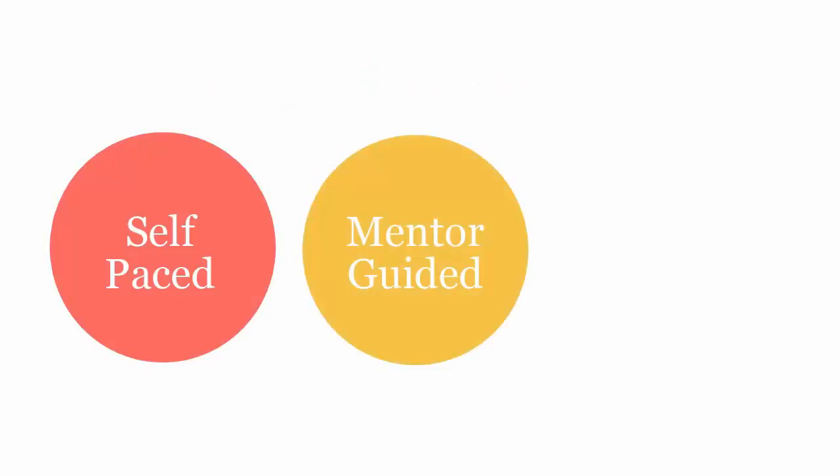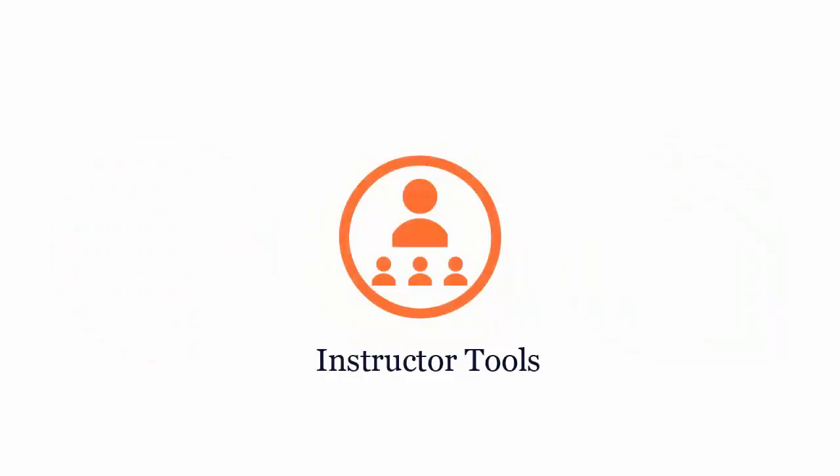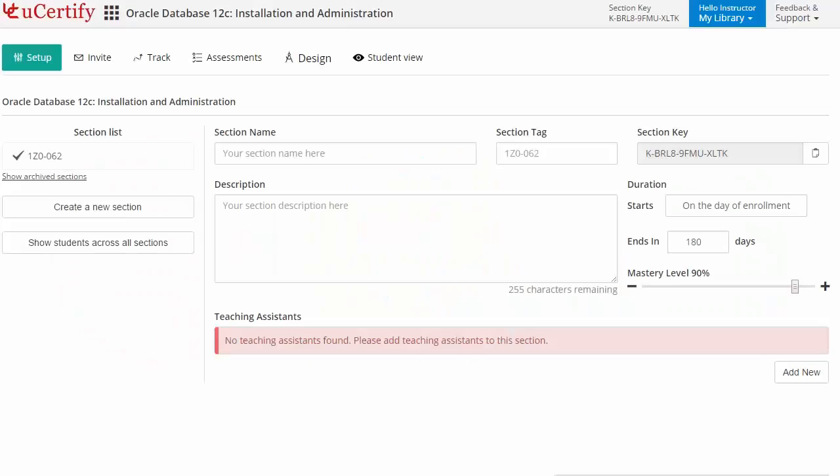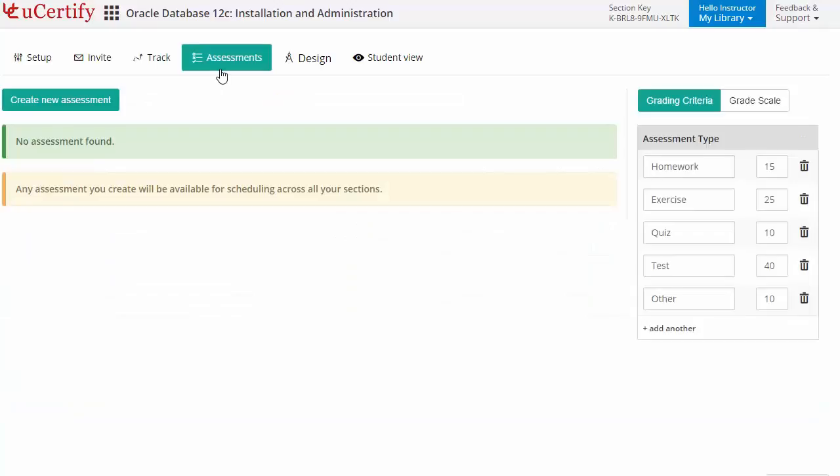UCertify course can be delivered in self-paced, mentor-guided, and instructor-led mode. UCertify provides a wide array of instructor tools to help instructors deliver better learning outcomes, such as creating sections to match class effectively, while keeping track of their performance at any step.